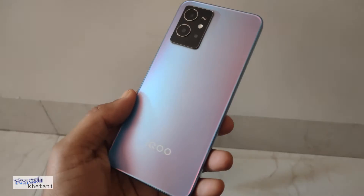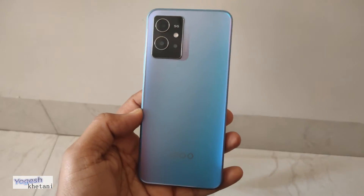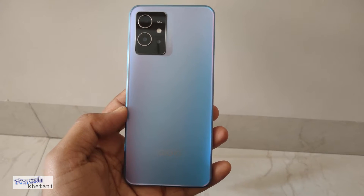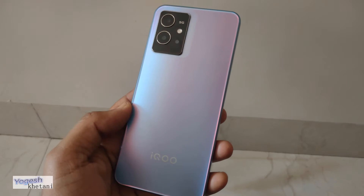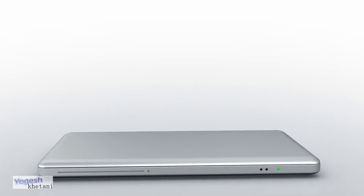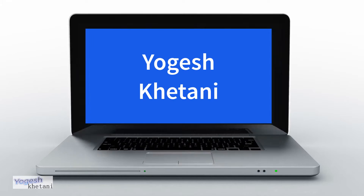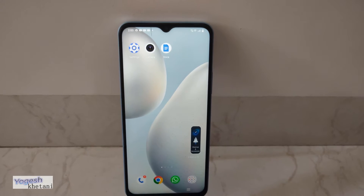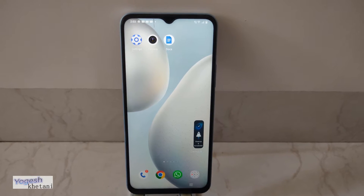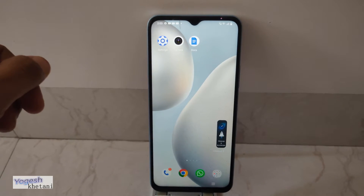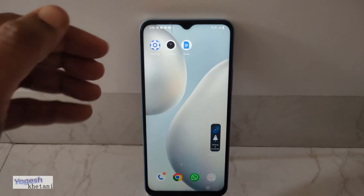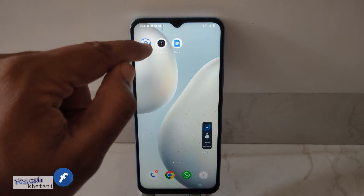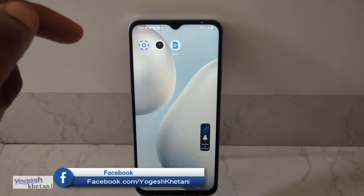Here I have a budget IQOO mobile phone that is fairly running the mid-range segment market, and in this video I'll be showing you a guide on how you can factory reset this mobile phone. There might be many requirements for you regarding the factory reset, so if you really want to factory reset and erase all the data on this mobile phone, you need to follow this guide.